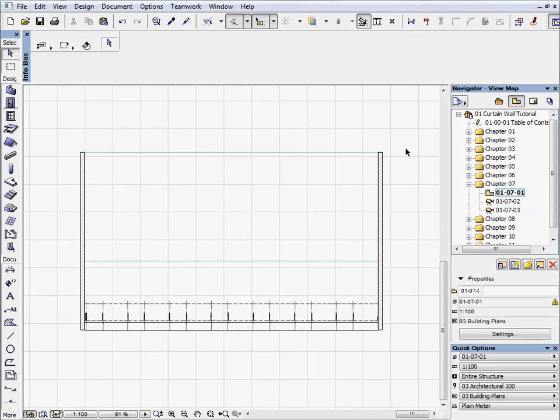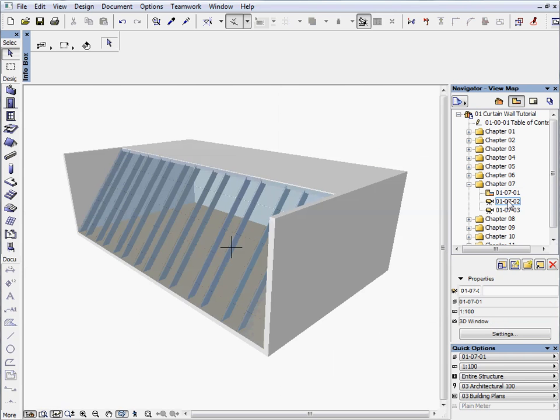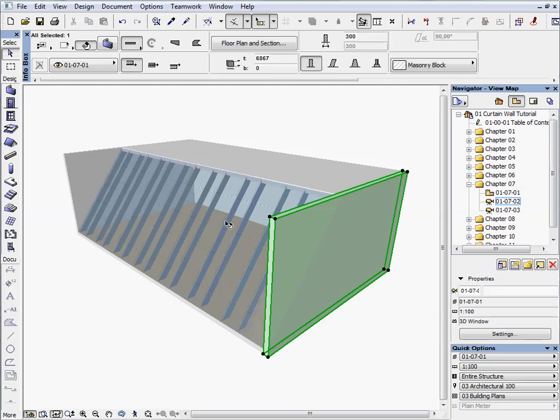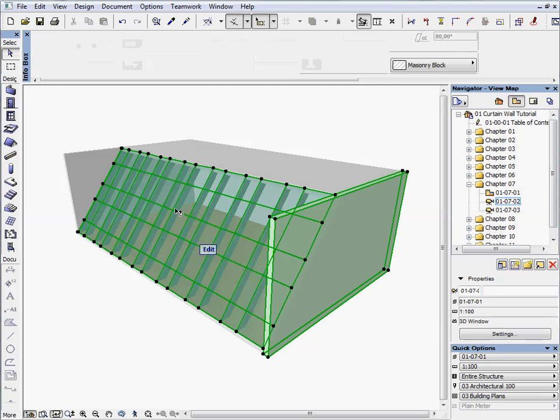Activate the first preset view located in the Chapter 7 folder. Double-click on the next preset view to switch to the 3D window. Select the curtain wall and the walls on the sides.